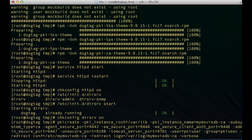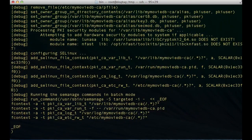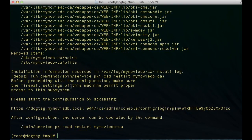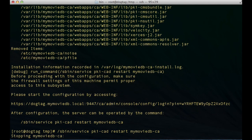Once we have that super long-winded command laid in, let's go ahead and hit enter and watch it install. Once it gets done installing, it'll give us some instructions. It will tell us that the installation information was pushed to the install log located in /var/log/mymoviedb, which is where we redirected the log files. We can also run a command to restart the CA — which we probably should since we just configured it — so let's go ahead and run that to restart our CA instance with the new config set.